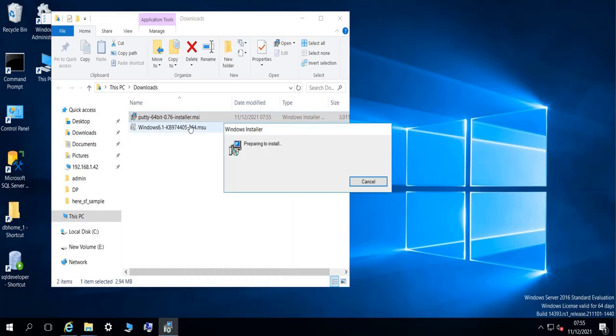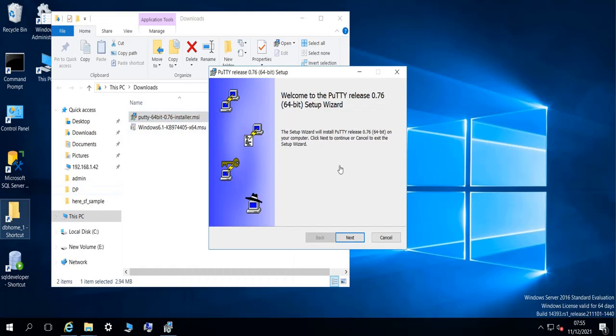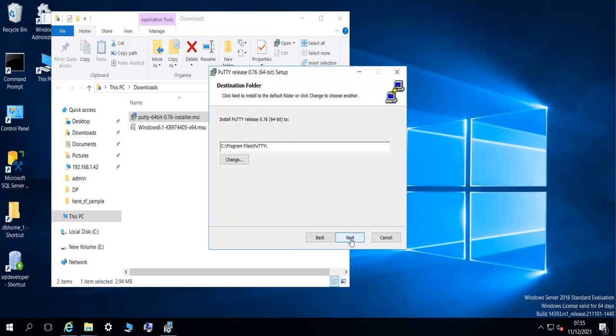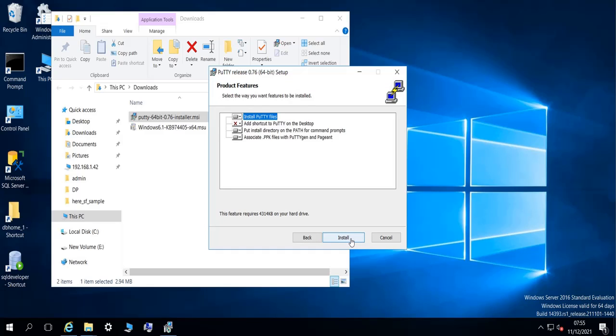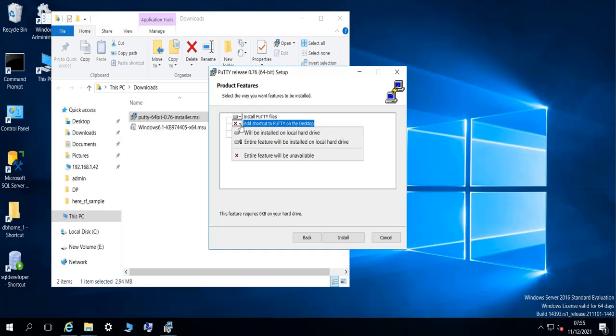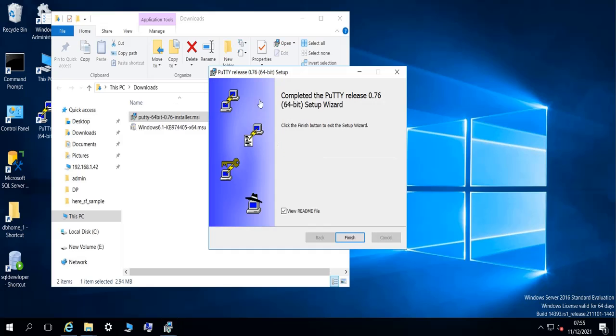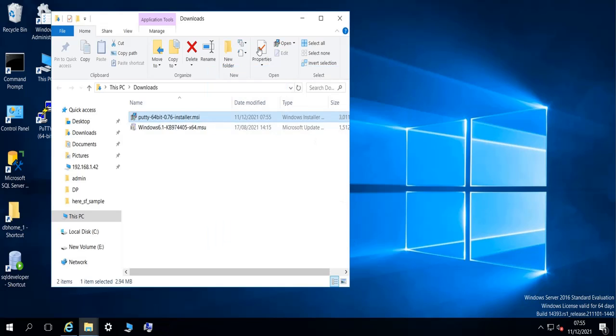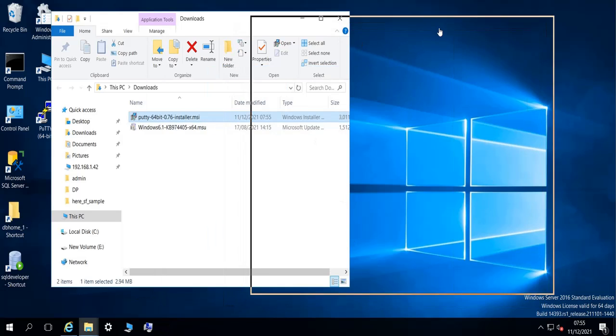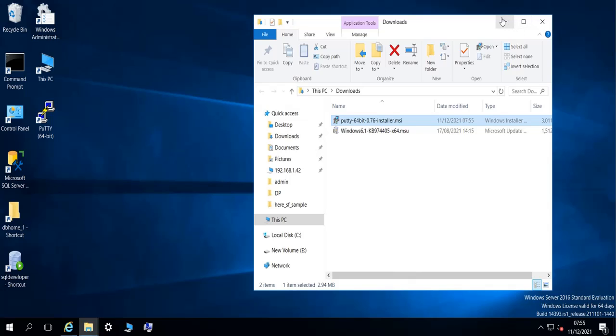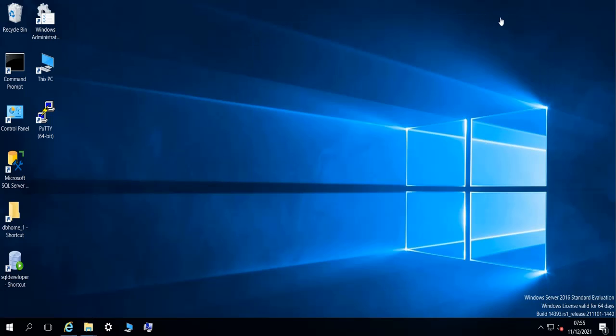And install. Let's do next, next. I'm going to add a shortcut on the desktop. It's going to take a few seconds as well to install and now we have downloaded and installed PuTTY on our machine.